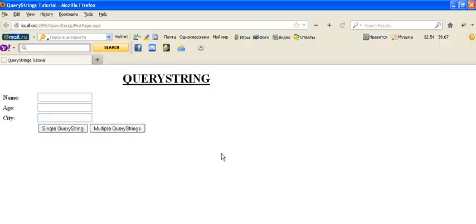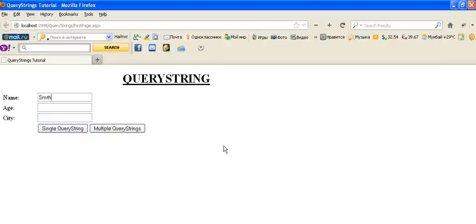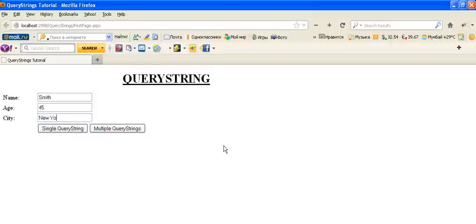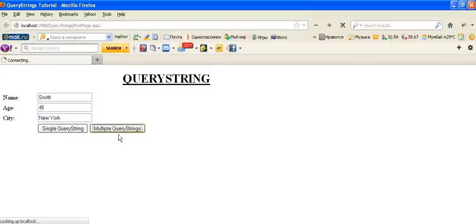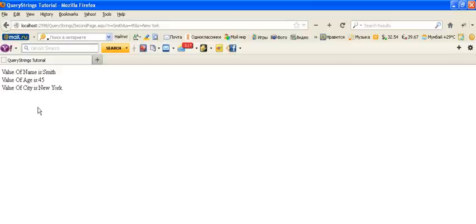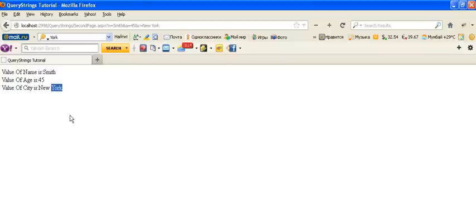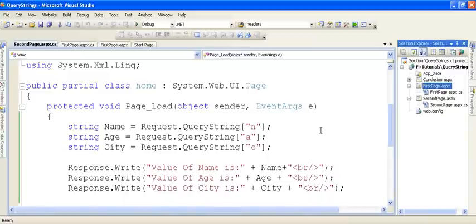Run this page again. When we click the button, all three values are transferred to the second page. The name is 'Smith', age is 45, and city is 'New York'. This is how you can transfer multiple values using Query Strings.